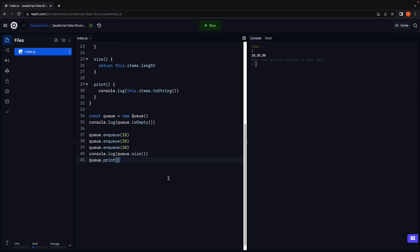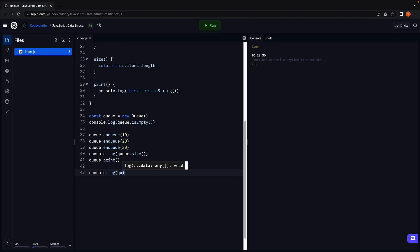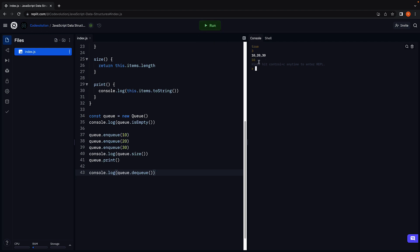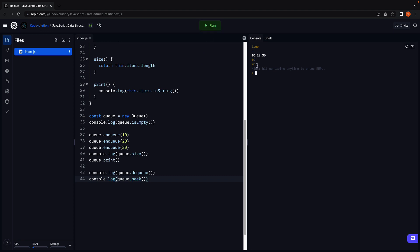Let's now dequeue an element using console.log(queue.dequeue()). If we run the code, you can see 10 is removed from the queue. If we call the peek method and run the code, we see 20 is currently at the front of the queue, because 10, which was previously at the front, has been removed.